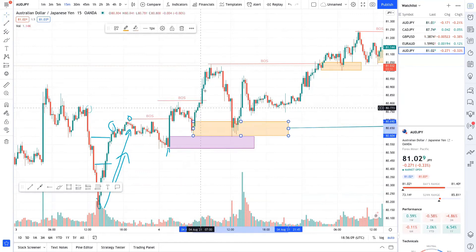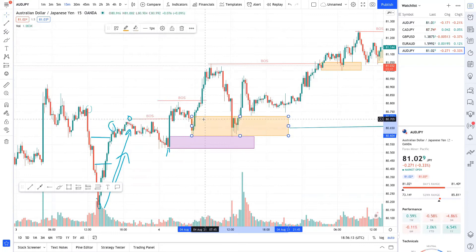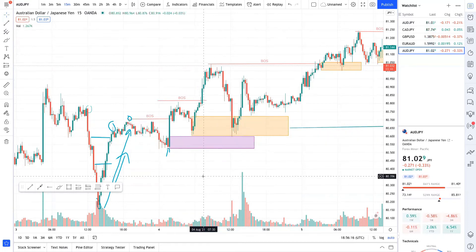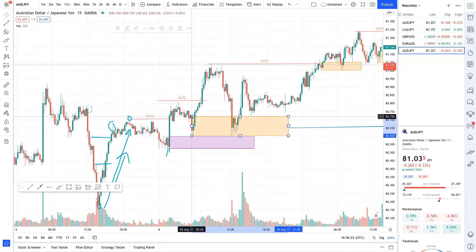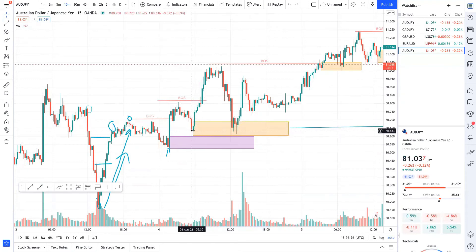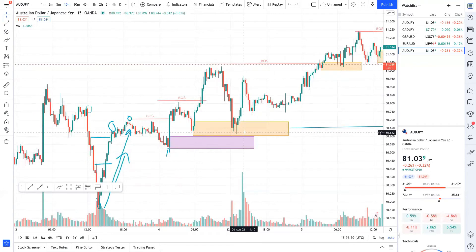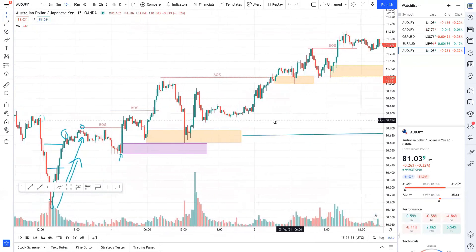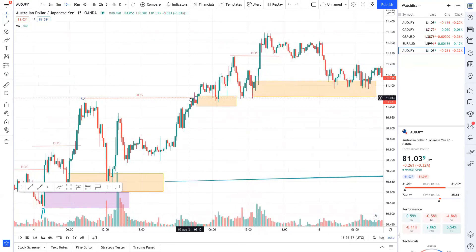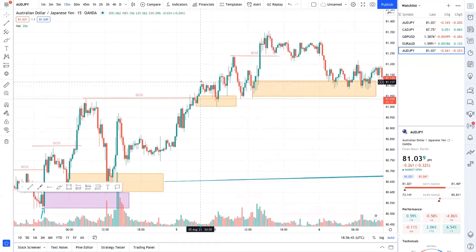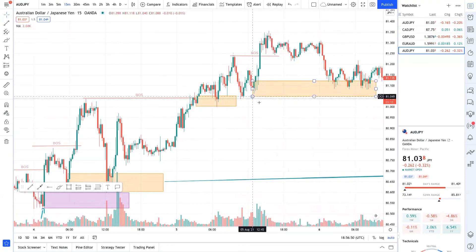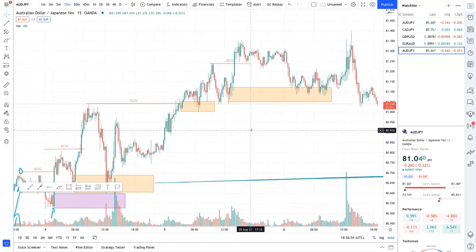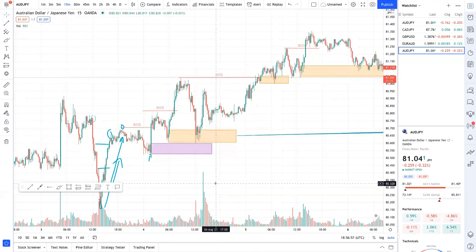So the next break of structure is here, and this is actually the order block. I'll talk about refinement and liquidity grab — LG — in coming videos. For now, just know this is the last candle before the big impulse; price has to come back here before the next break of structure. Here is the next break of structure, and this is the last red candle before this break of structure again. And so on — this is an order block, this is an order block. This is an example for a bullish move.